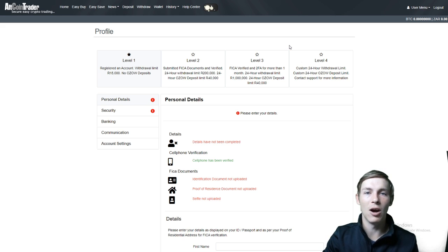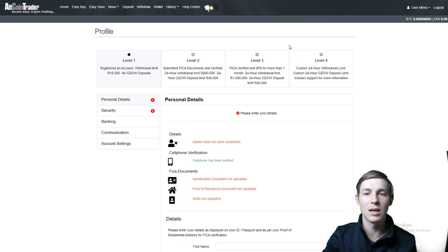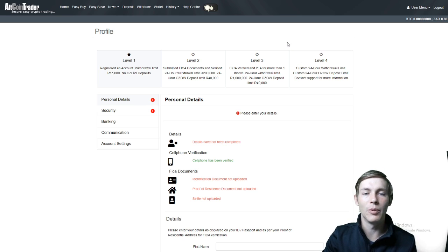Guys, I hope this helps you. These are the withdrawal limits and withdrawal status of your account. Thank you for watching and we will see you in the next one.